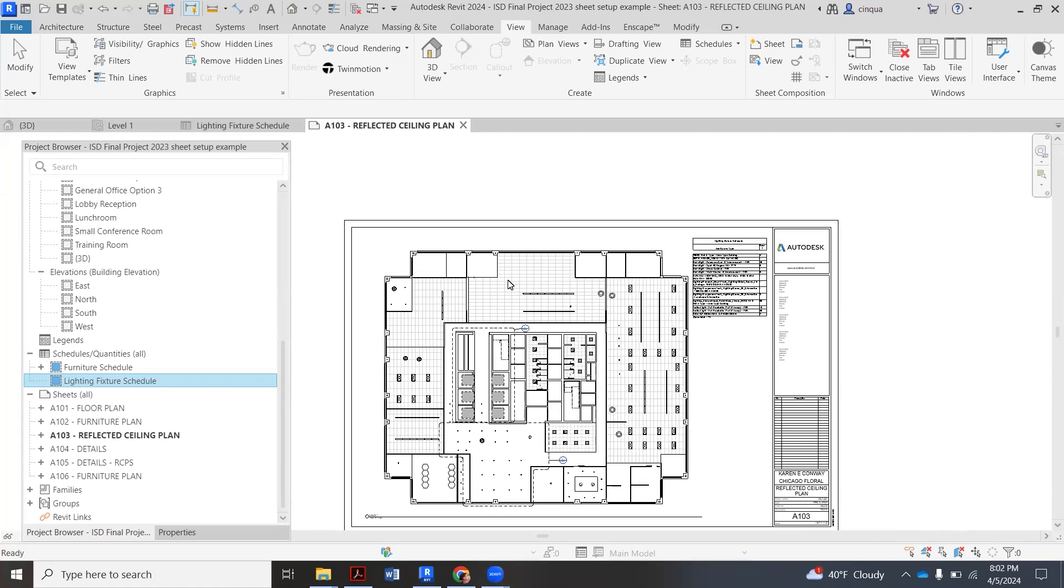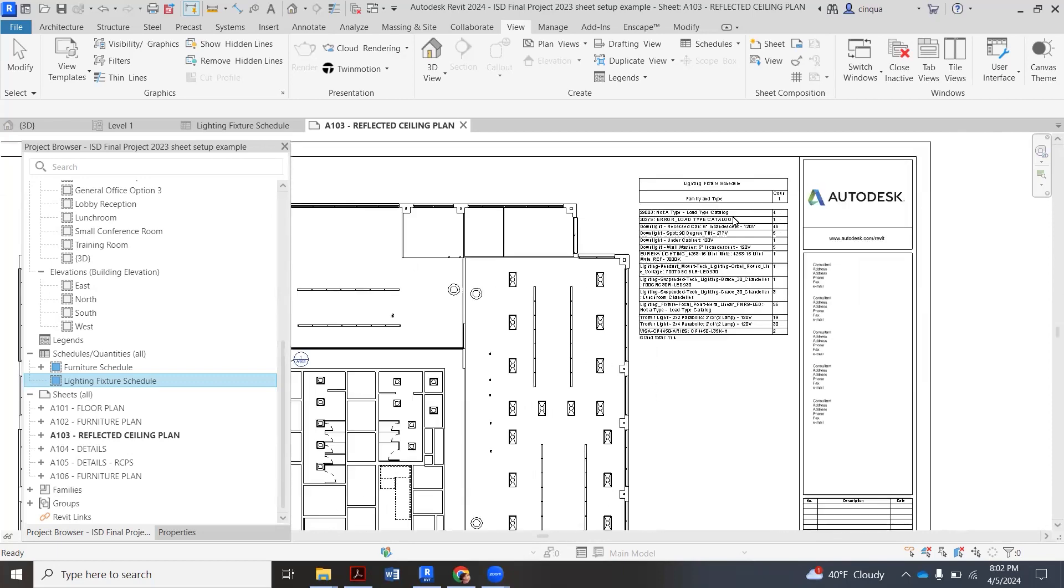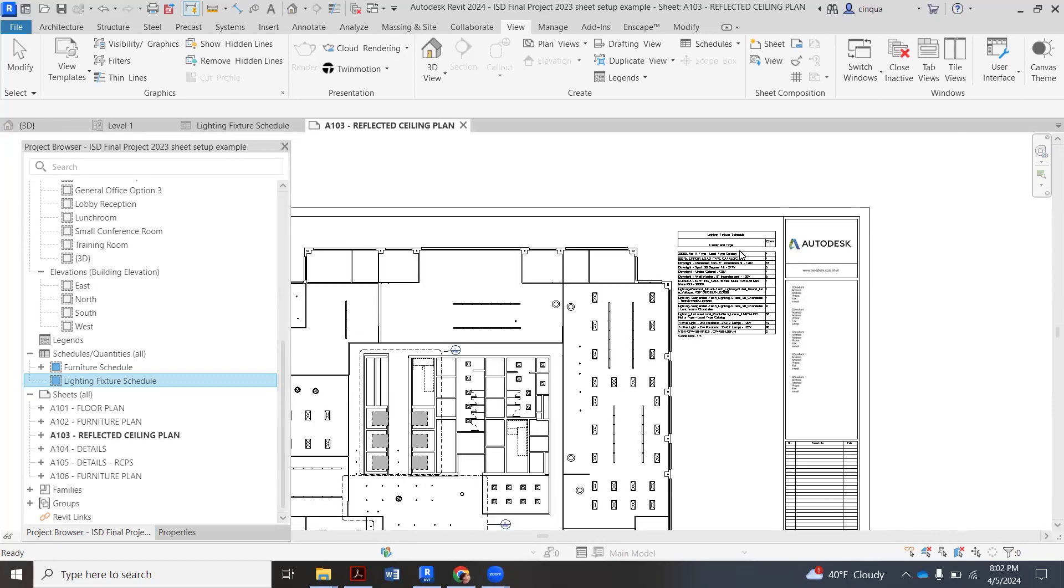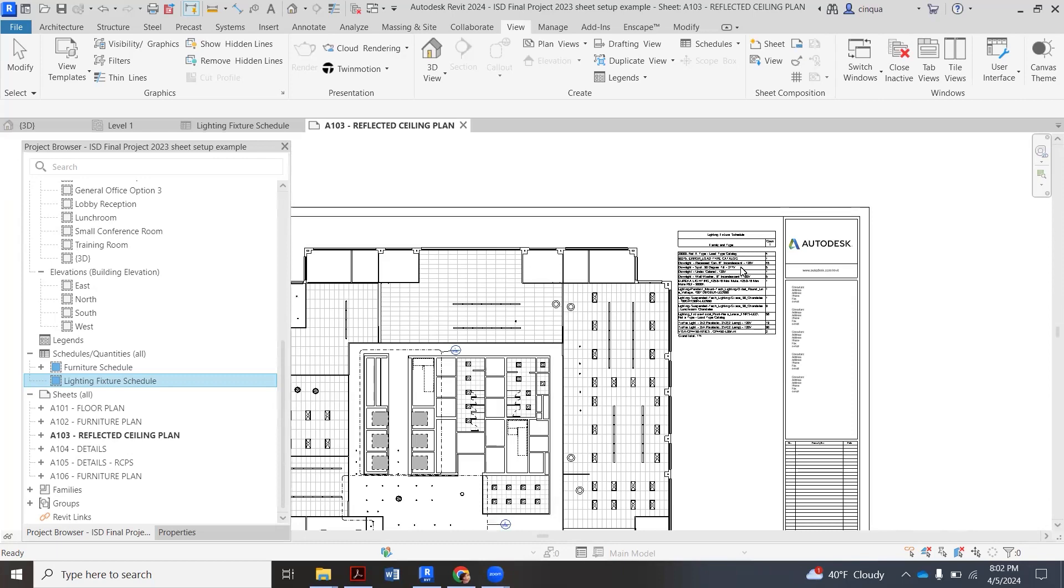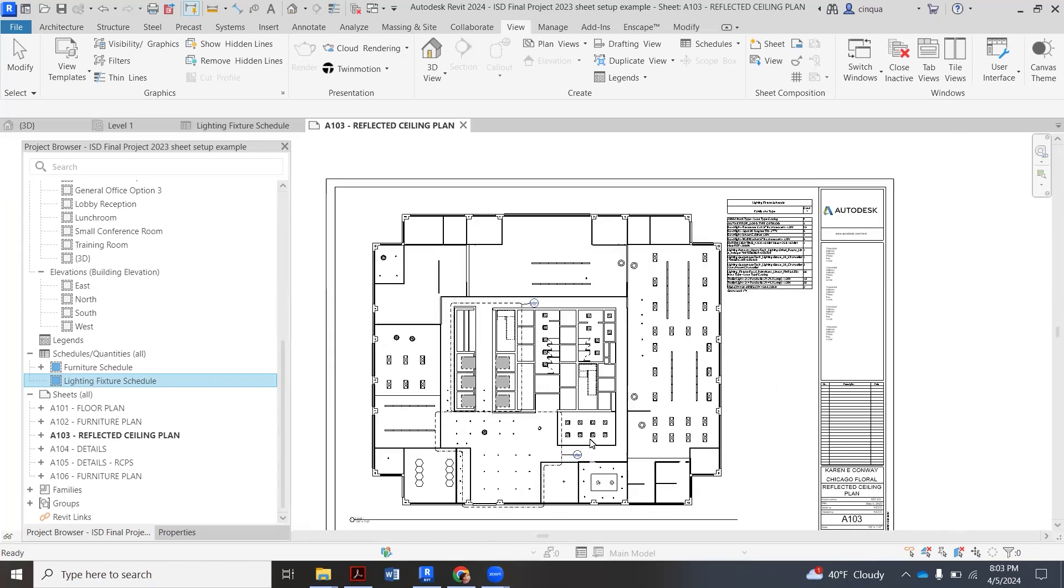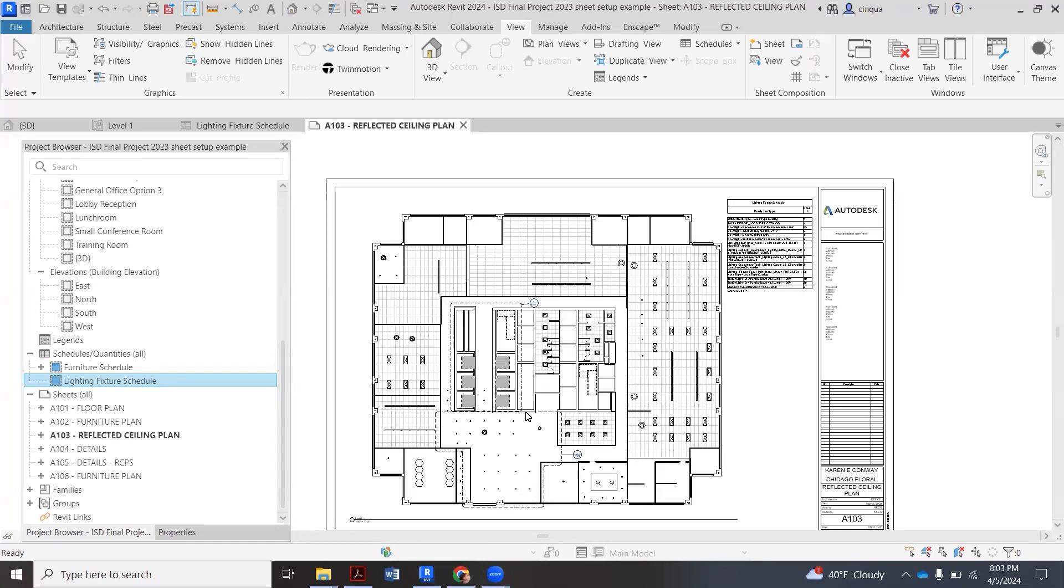So as I add things in, it will actually add and populate this. You can make this earlier on in the semester and then kind of refresh it. But the way we're going to create this is - so this is my reflected ceiling plan sheet 103. I've already dragged the plan onto it, I've dragged this schedule onto it, it's right here.